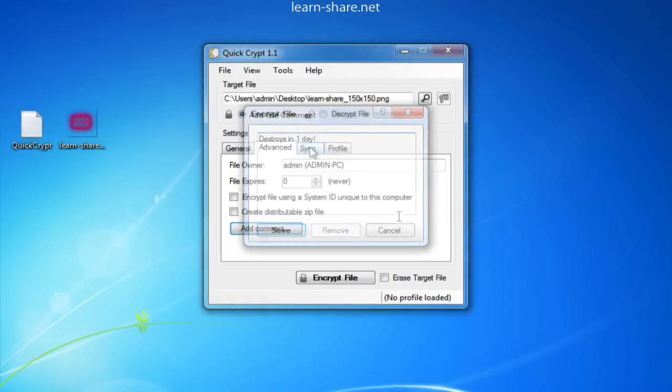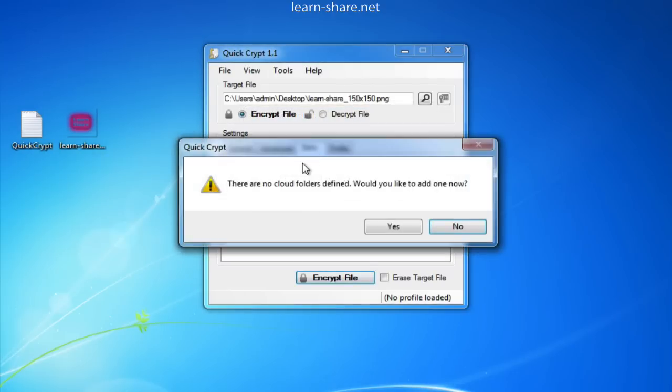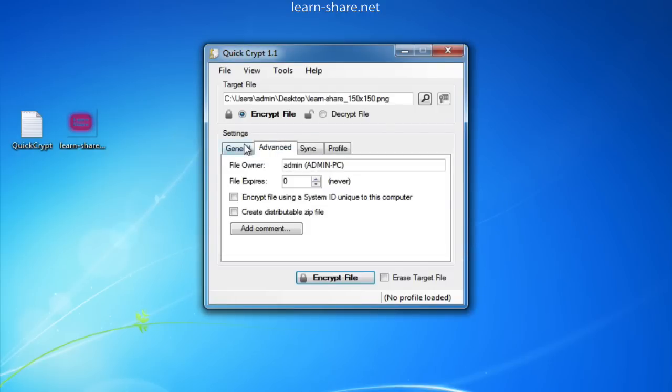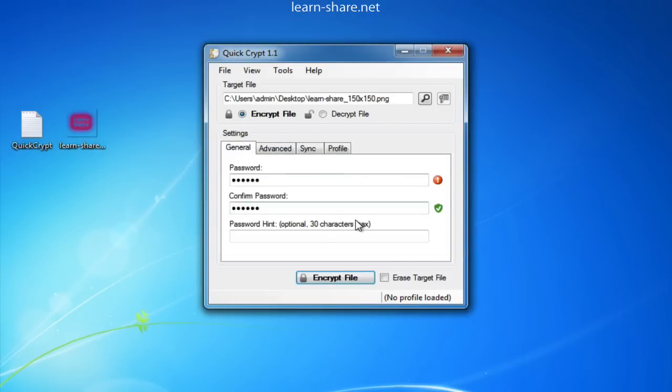You can also sync to an external location by setting up your cloud folder. Then, you just have to click on the Encrypt file button.